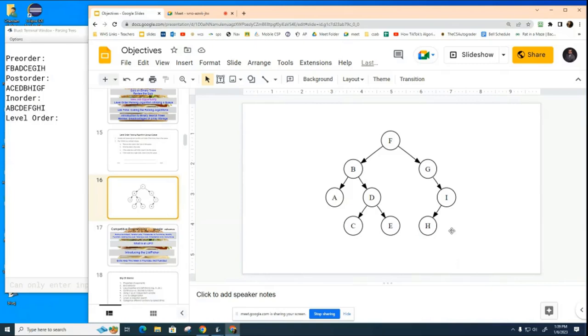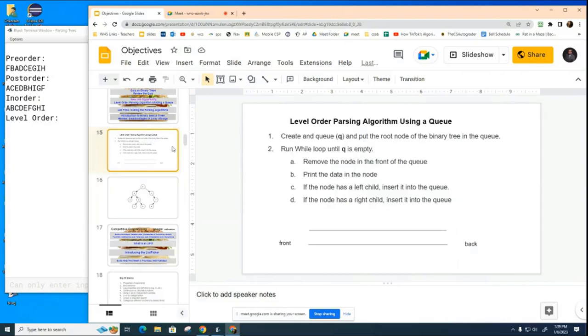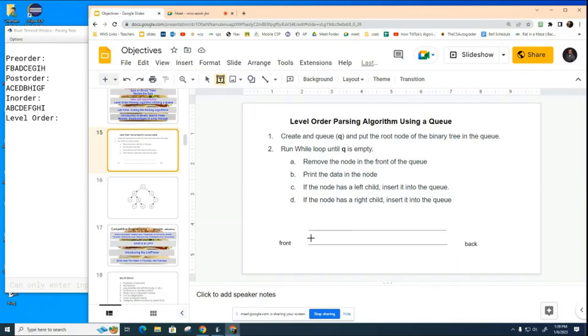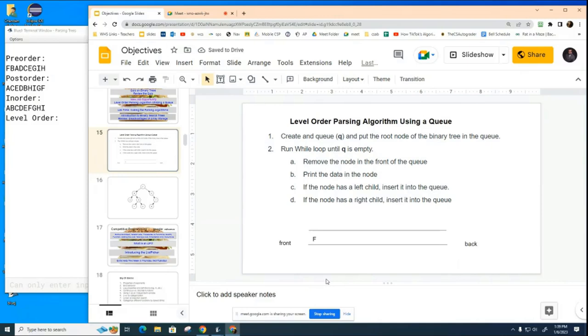So let's look at the algorithm right here. The first thing it says to do is to create this queue. I created the queue and put the root node in the binary tree in the queue. So here I'm going to add the F node to the queue. I've added the F node to the queue and now we're going to start our loop.